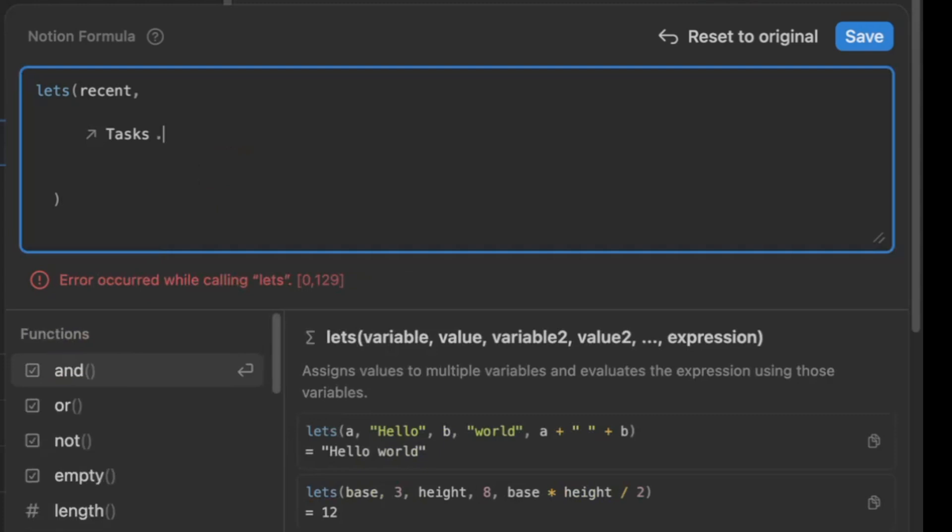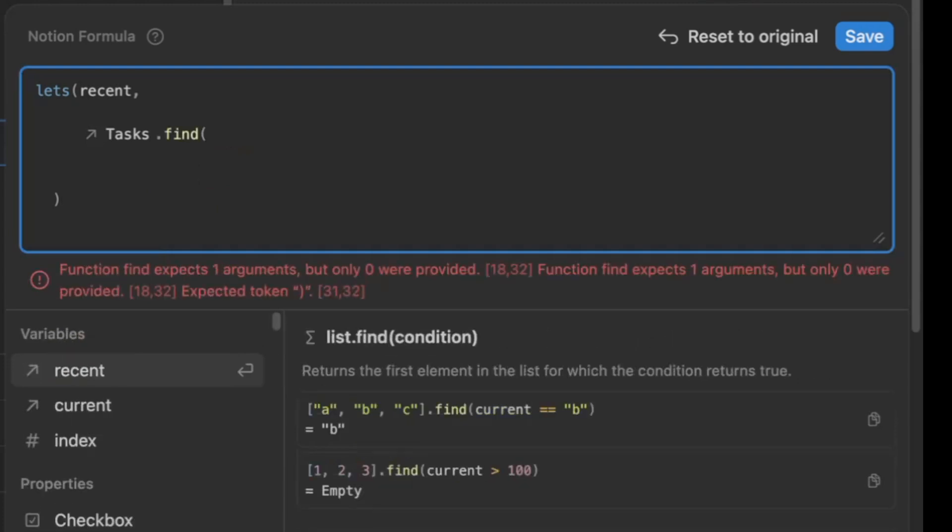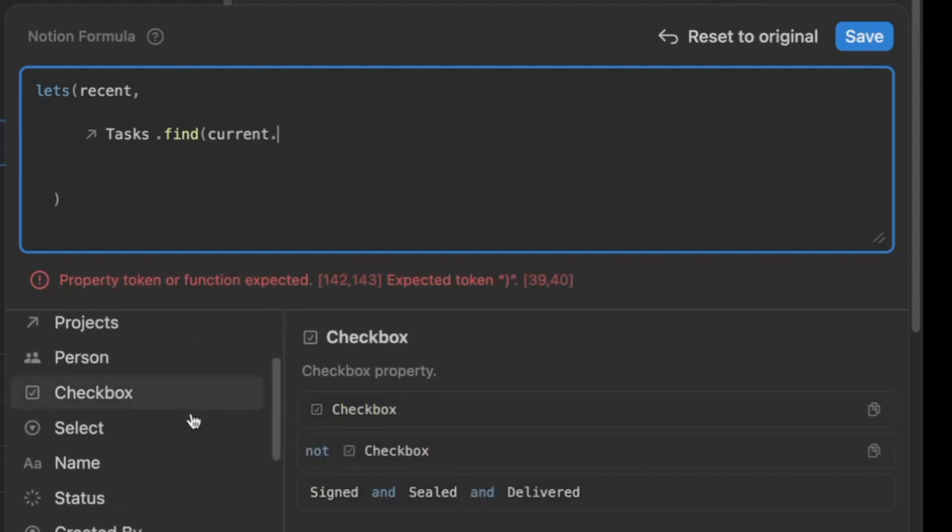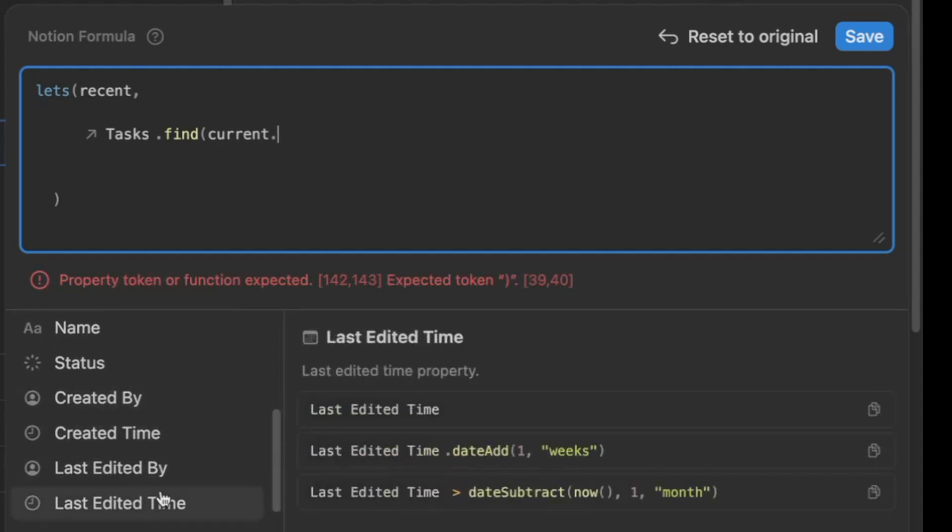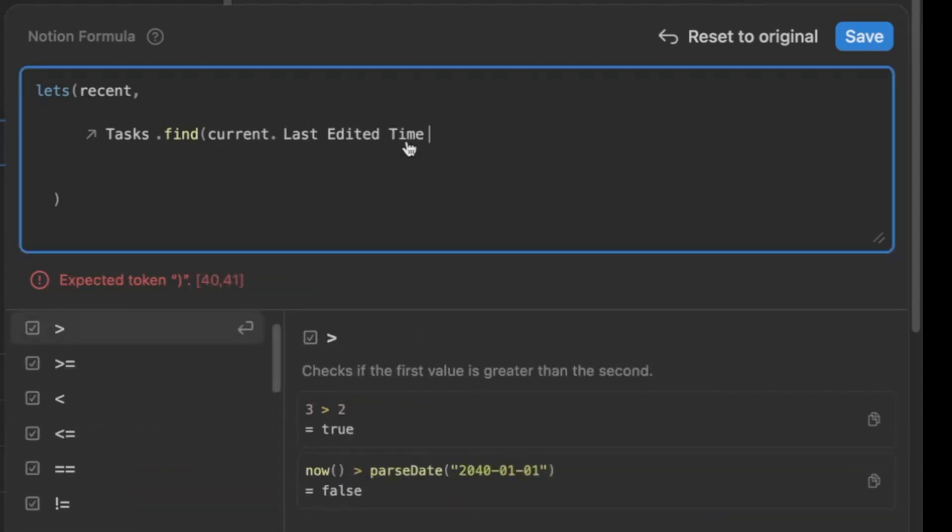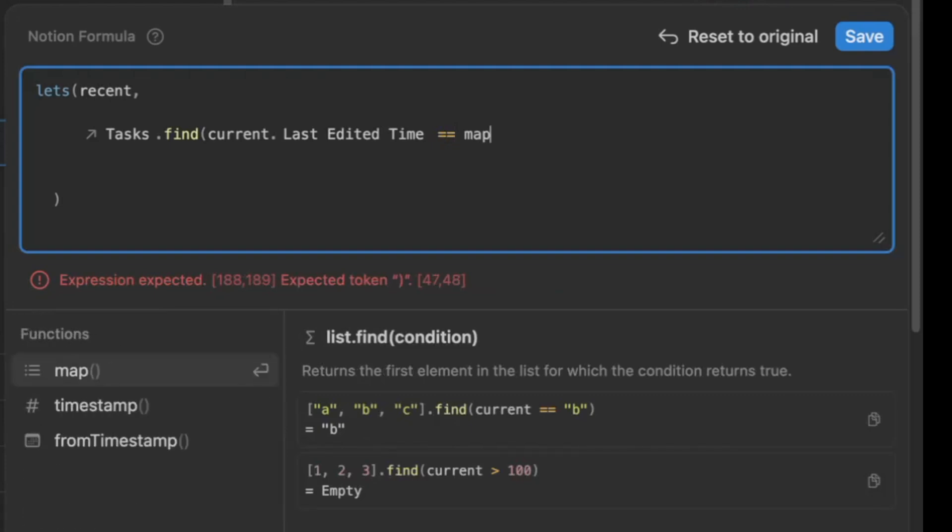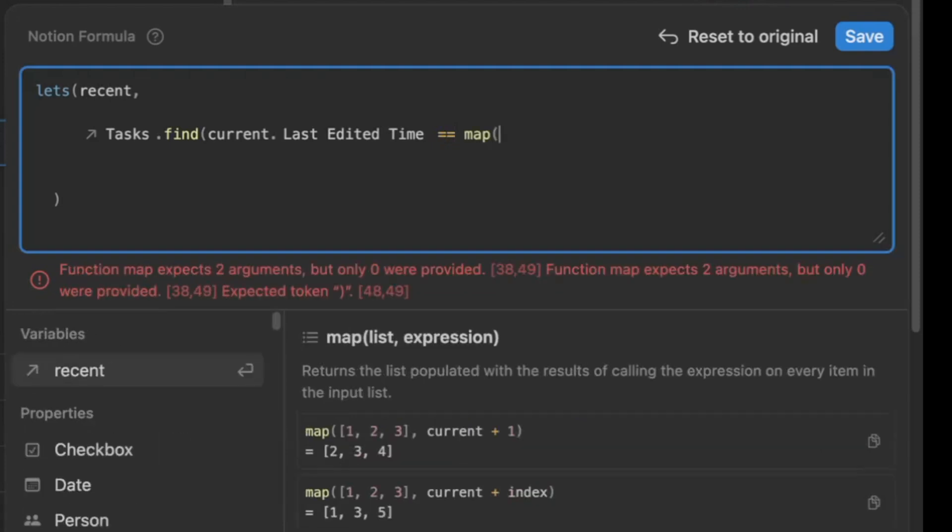So we're going to be looking at tasks, so we're going to type in tasks, click on tasks, dot, and we want to find where the last edited time. So in this case we want to type in current, dot, and then go to last edited time, and we want to find last edited time that's the most recent, or the last one, when it comes to last edited time, and so we want to make sure that we line up the last edited time with the most recent one, in our case.